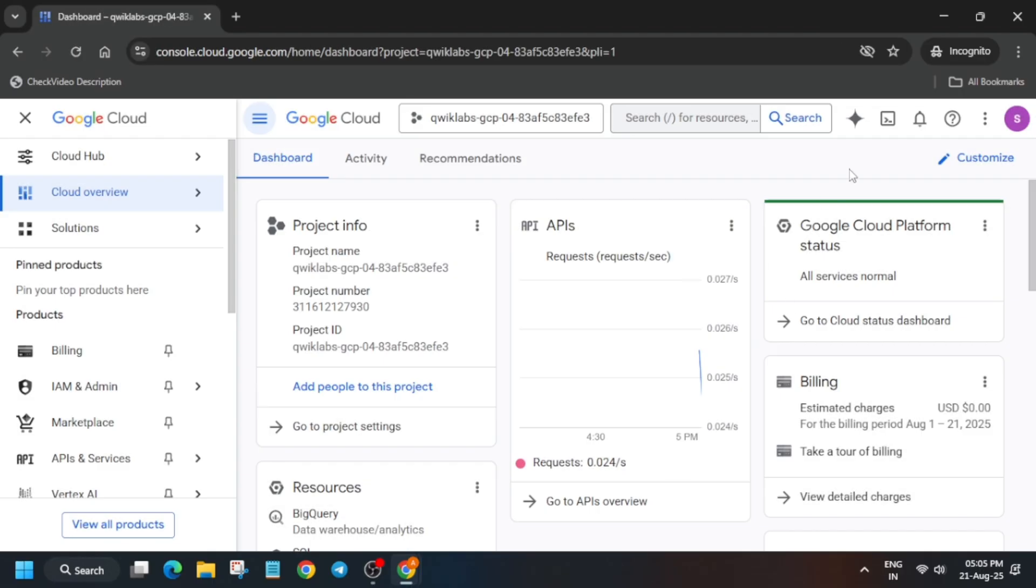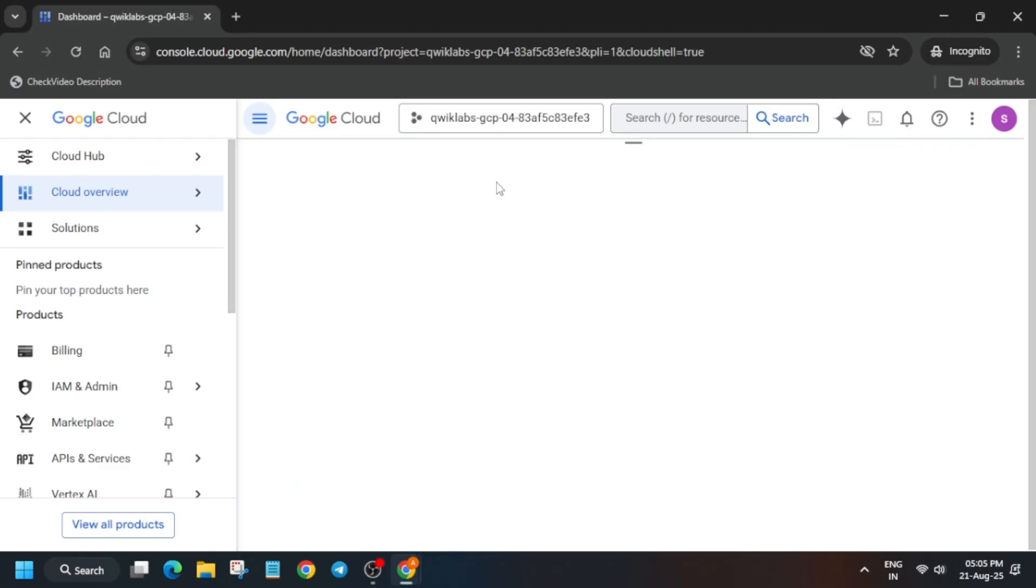The first thing is to activate the cloud shell. Just click on it, click on continue, and then authorize yourself.